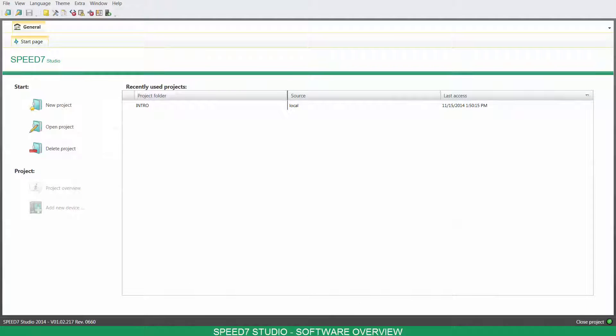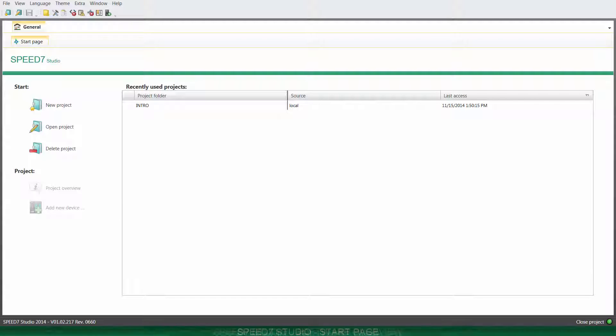Hello, welcome to Speed7 Studio. Today, you have an overview of the software.